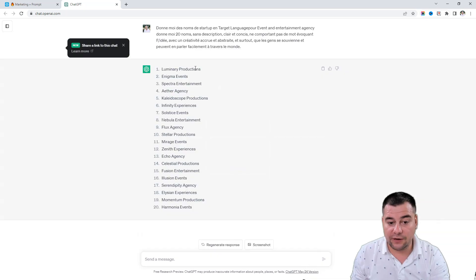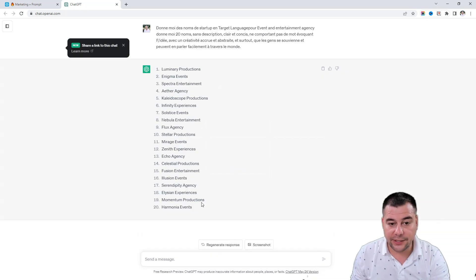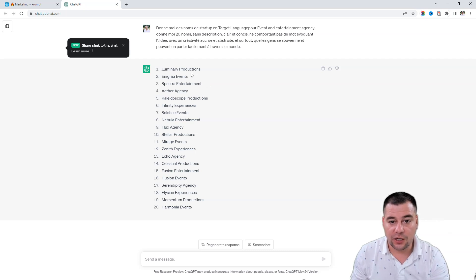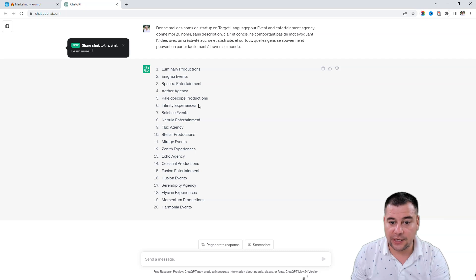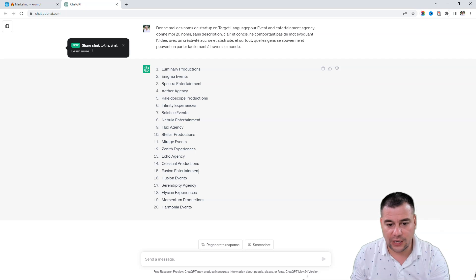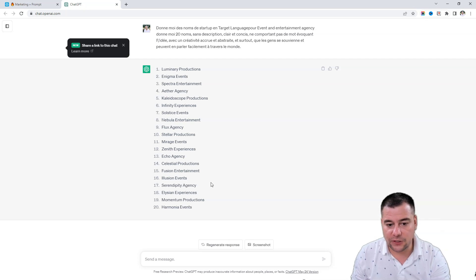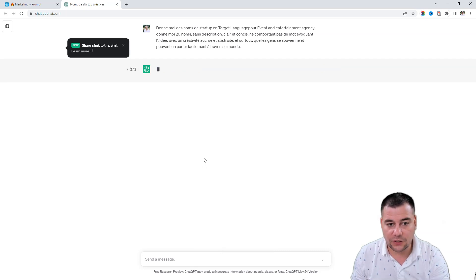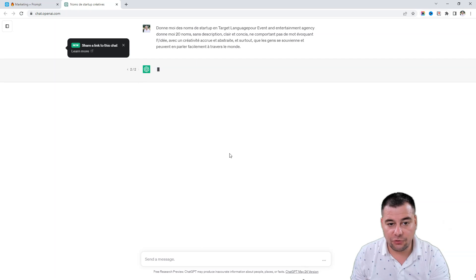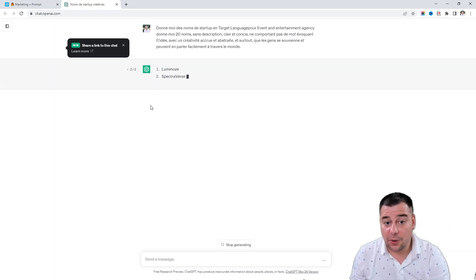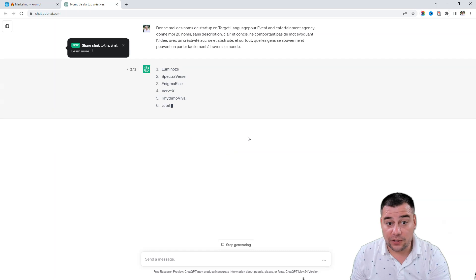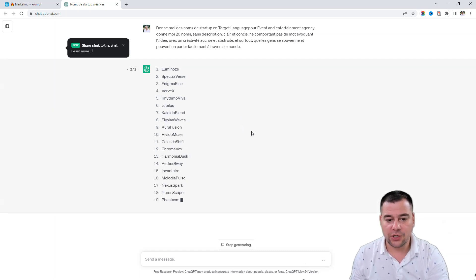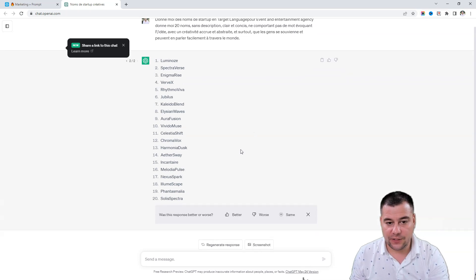We have 20 ideas of how to name our agency - Enigma Events, Luminary Productions, Spectra Entertainment, Ether Agency, Kaleidoscope Productions, Infinity, Fusion Entertainment, Illusion Events, Elysian Experience, Momentum, Prism, Ceremony Events. Or we can regenerate response, it needs some time to generate new one.